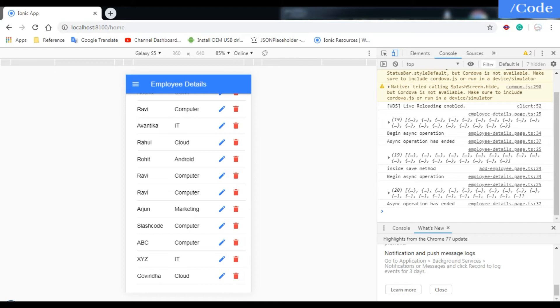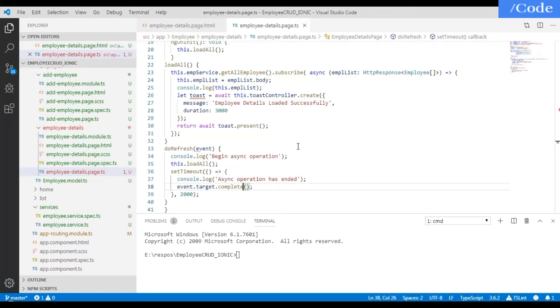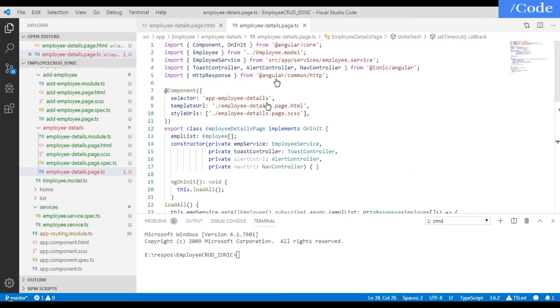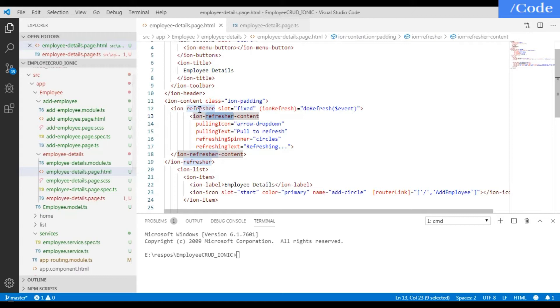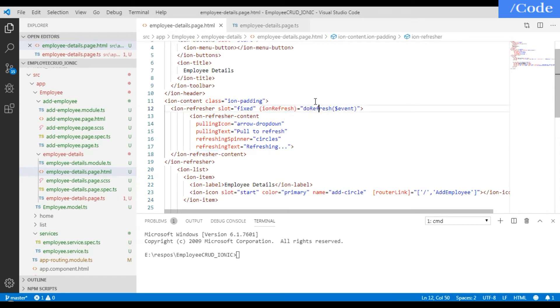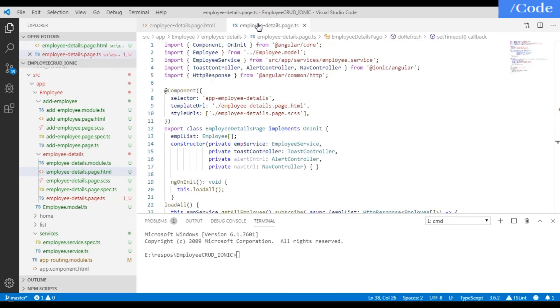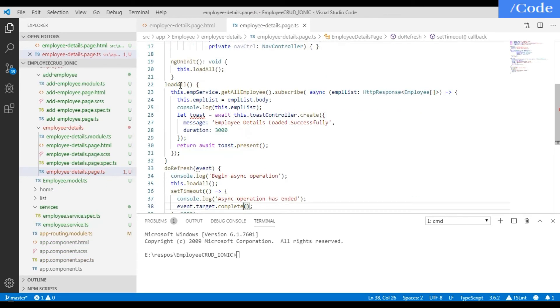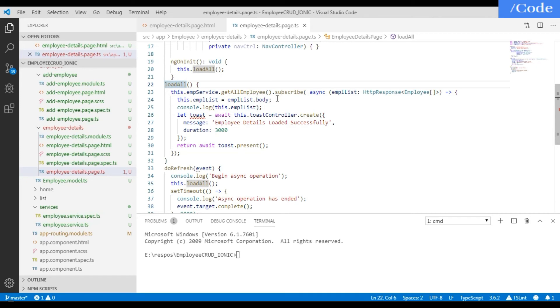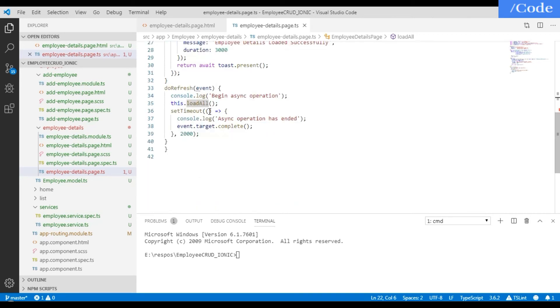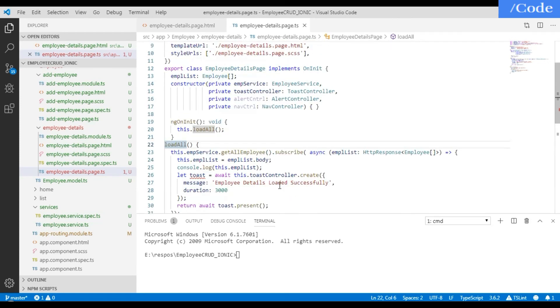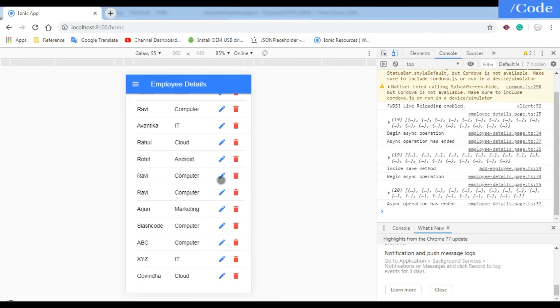So in this video what we have done: to add the refresh function we added the refresh content, that ion-refresher inside the ion-content. On the refresh we call the doRefresh function, and whenever the doRefresh function gets called it will call the loadAll function. Inside loadAll we have called the function of getAllEmployee, and as it completes it will give me all the employee details.